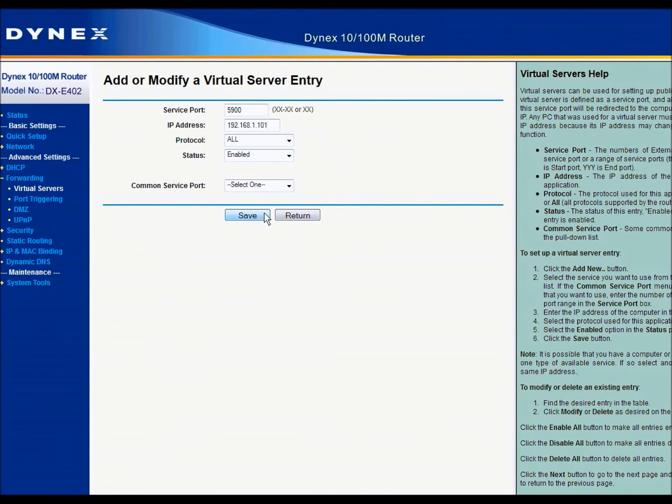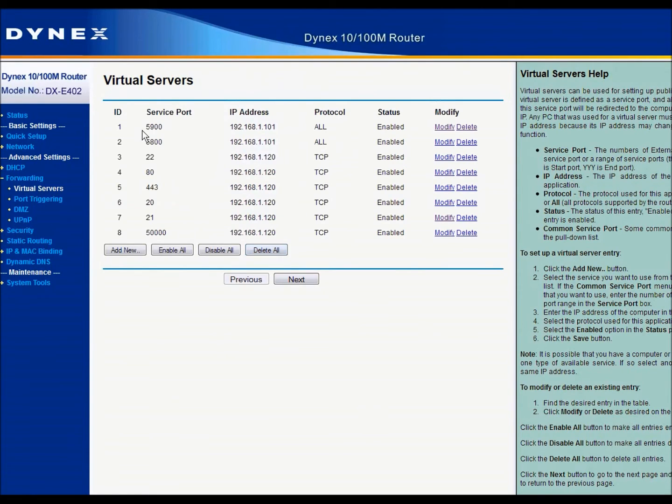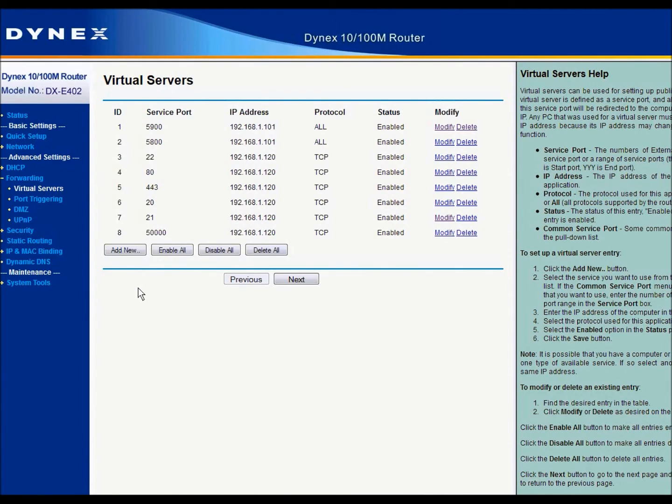Since I already have this done, I'm not going to save it. And that's how you can allow access to your computer over the internet.